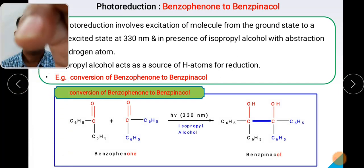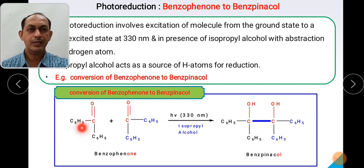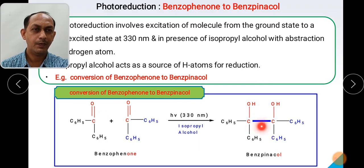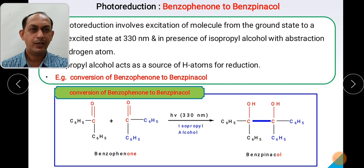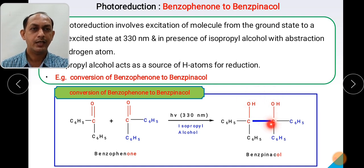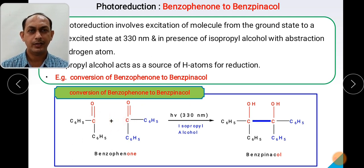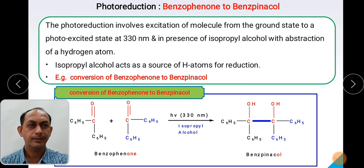The structure of benzophenone is C6H5-CO-C6H5. Two molecules of benzophenone undergo photolytic excitation in the presence of isopropyl alcohol. There occurs bond formation between the carbonyl groups of two benzophenone molecules, and you get benzpinacol — a 1,2-diol compound where two OH groups are present. There is a single bond formed between the two carbonyl carbons. We will now see how this conversion takes place in the photoreduction mechanism.